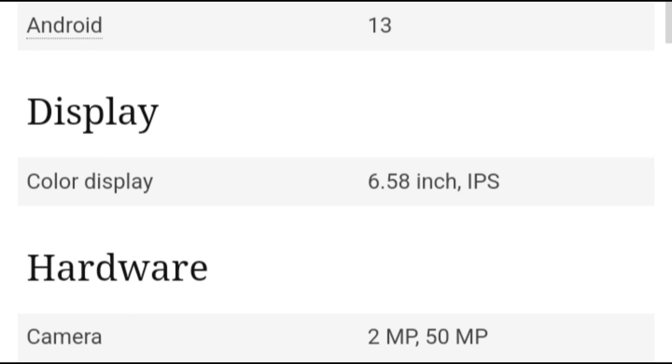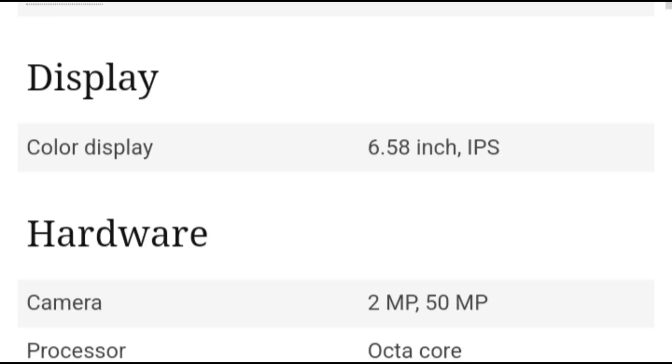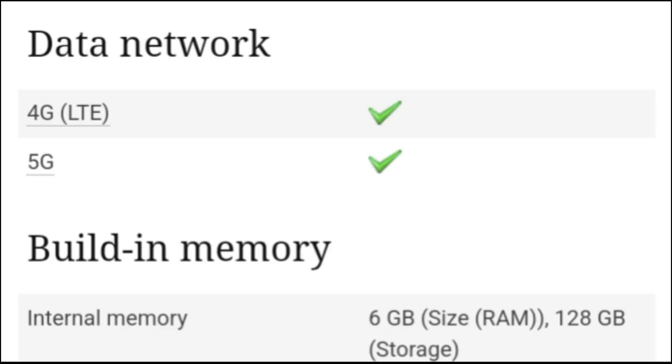We have decent camera and video performance too, which for the target market of this device they'll be happy with. You can see the samples in the video review below.